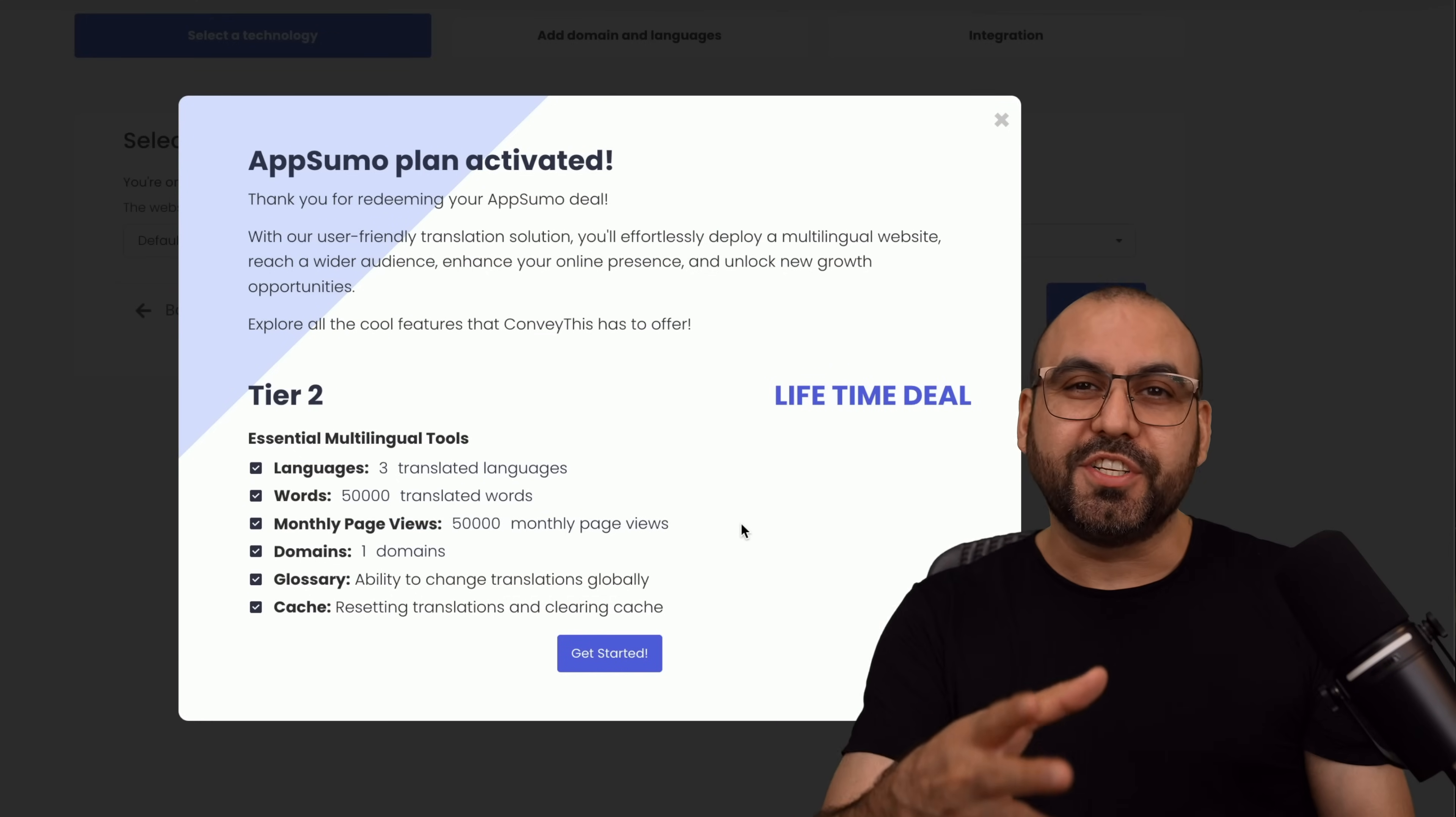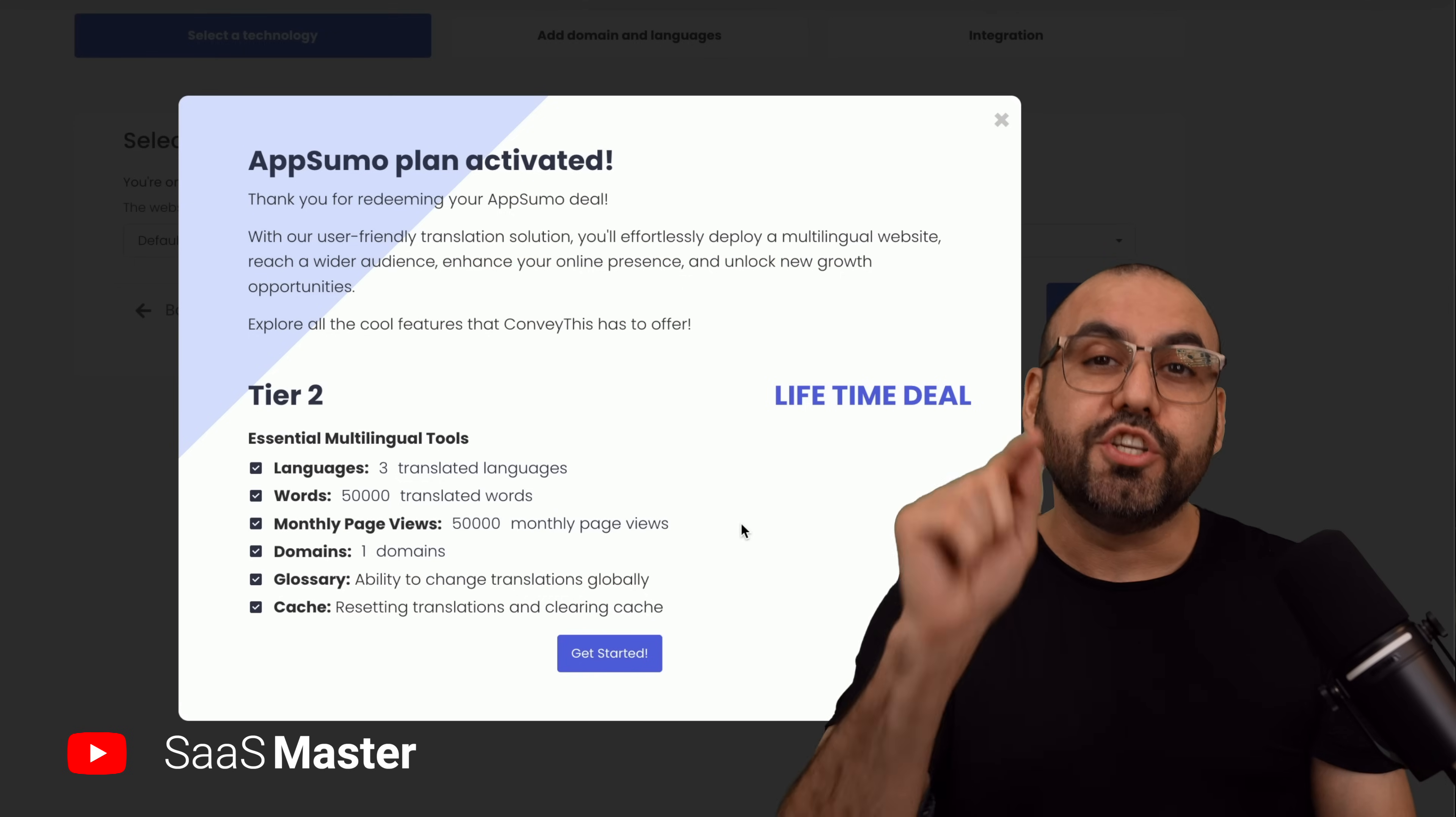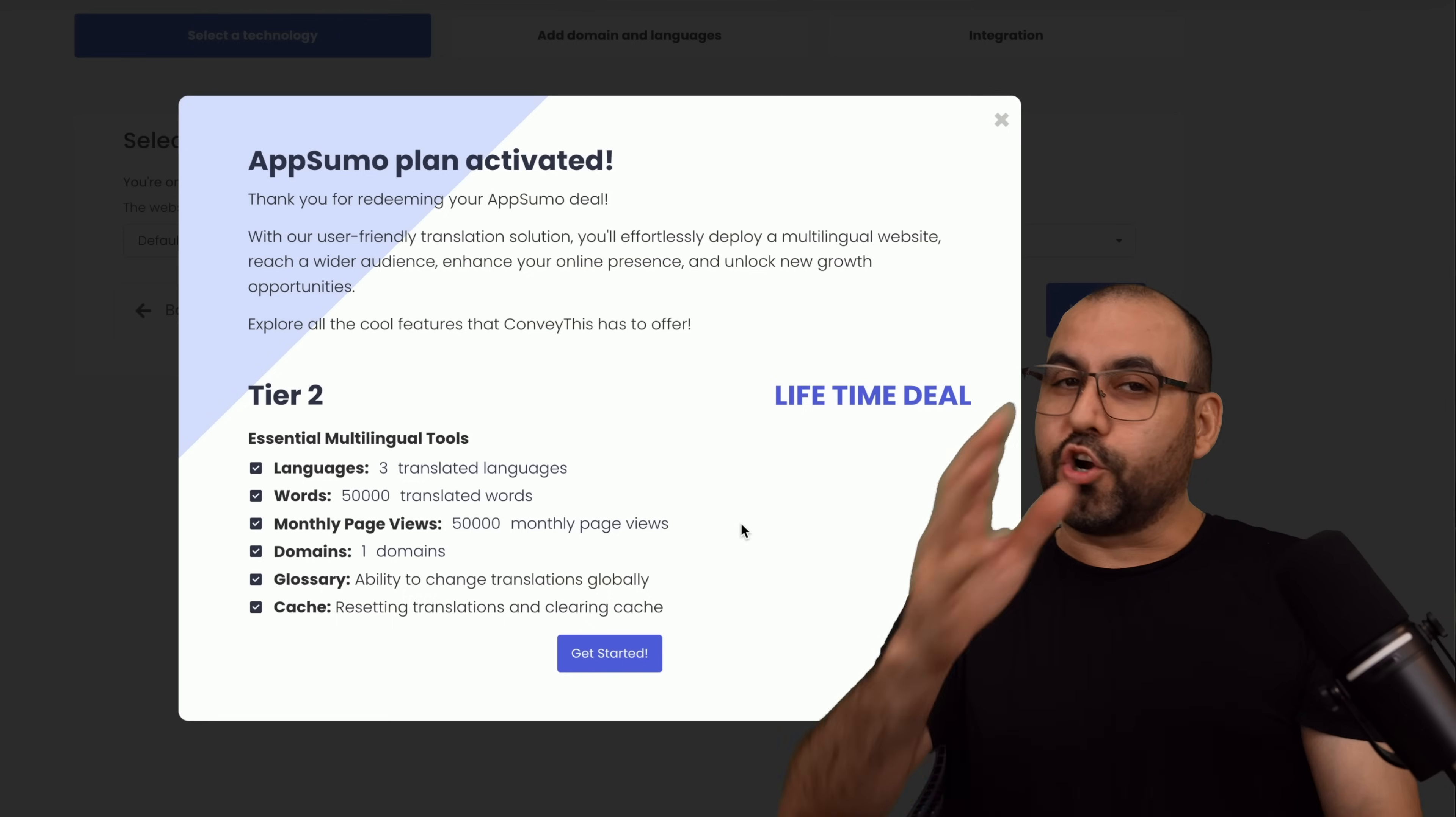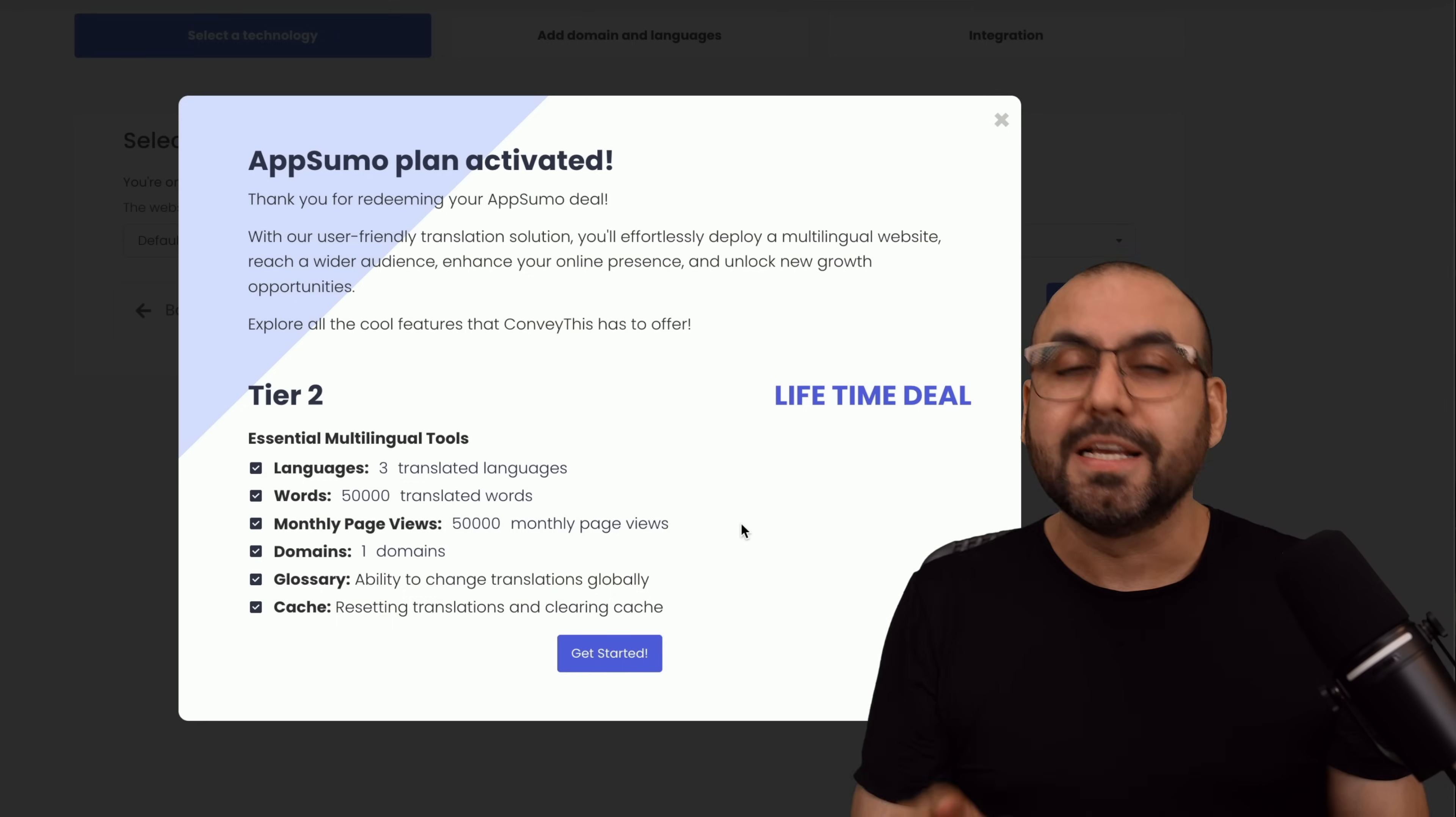I've just purchased the ConveyThis lifetime deal that's going on right now and I'm going to install it on my demo site to show you how it's going to perform, so let you know if it's worth it or not. Currently there's a lifetime deal and the limits are okay depending on your needs.